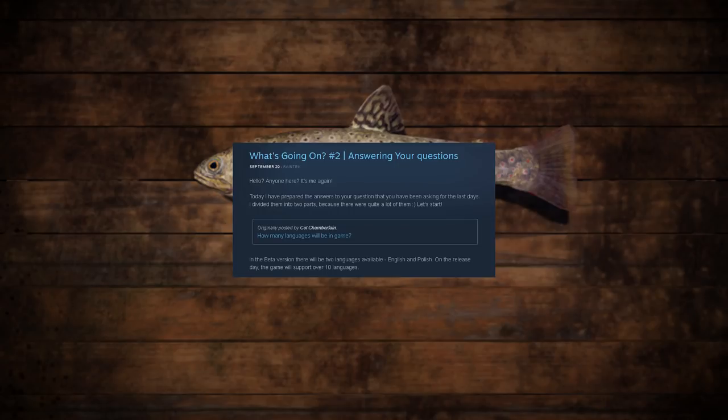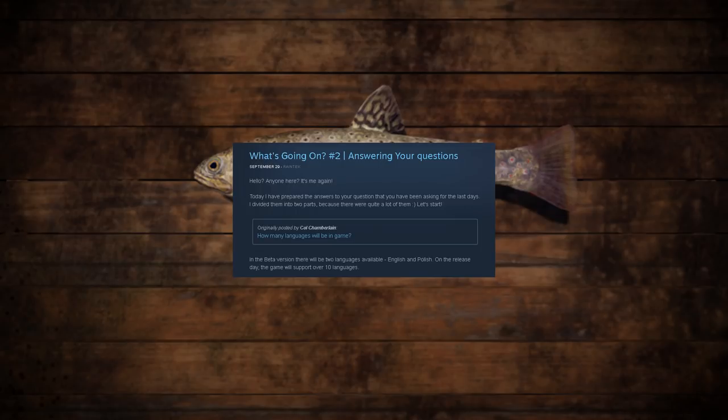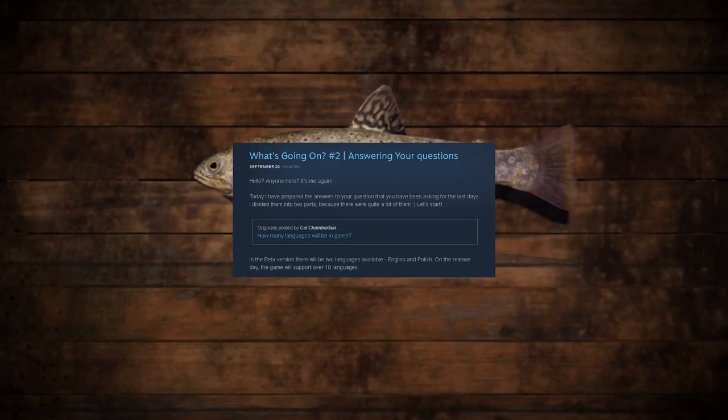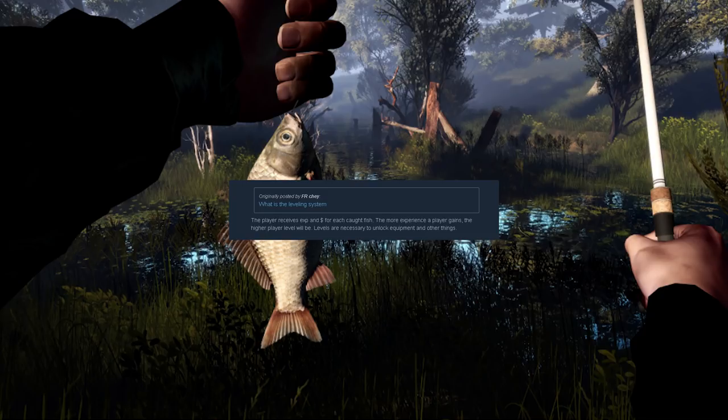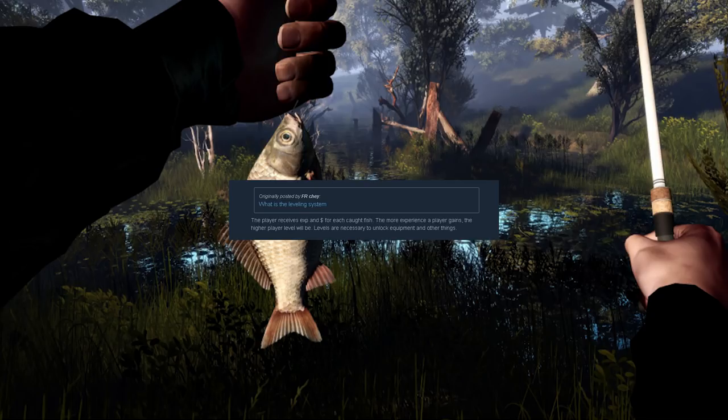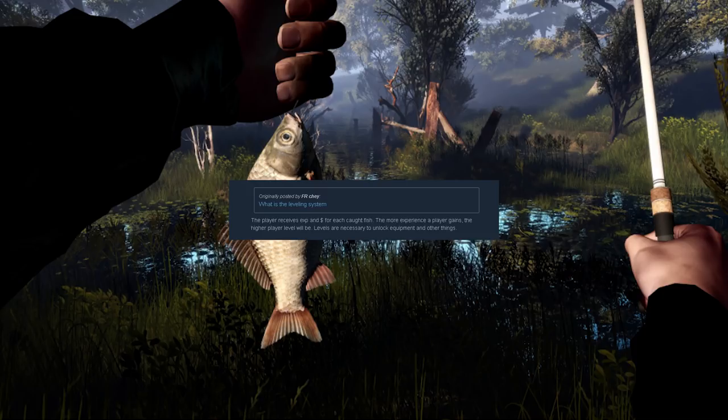The next question is what is the leveling system. The answer: the player receives experience and money for each caught fish. The more experience the player gains, the higher player level will be. Levels are necessary to unlock equipment and other things. Those of us who are Fishing Planet veterans should be very familiar with this type of leveling system.